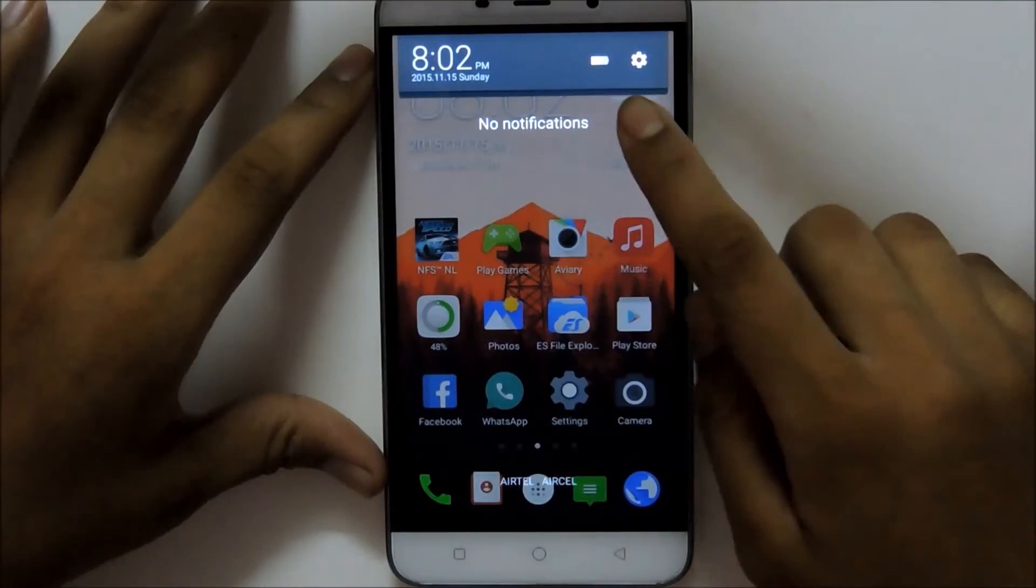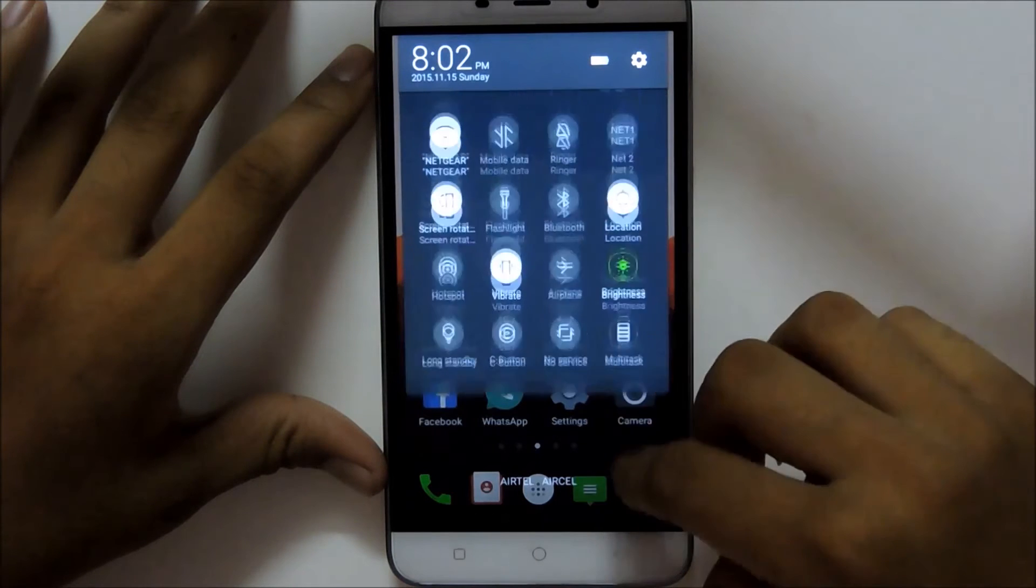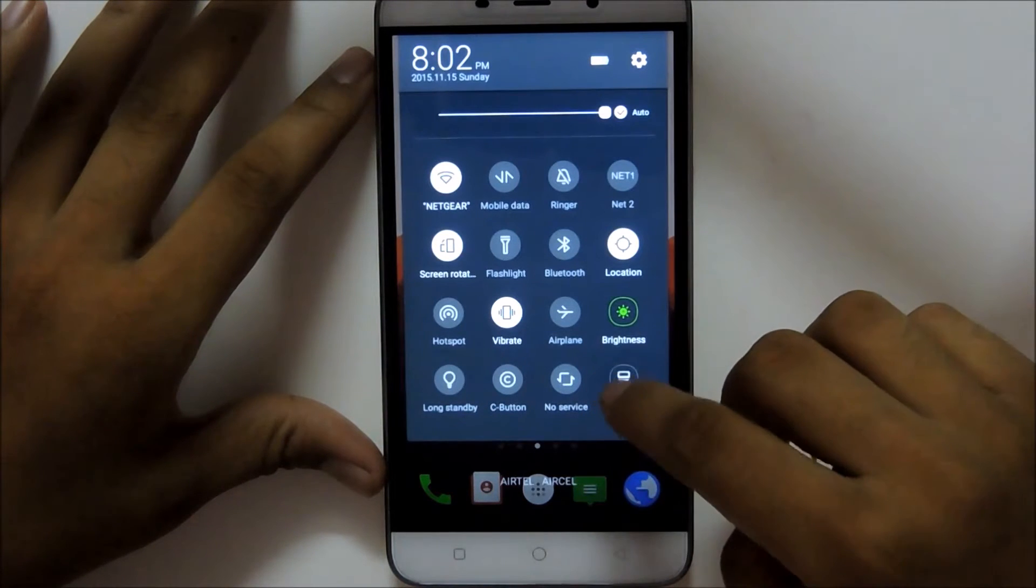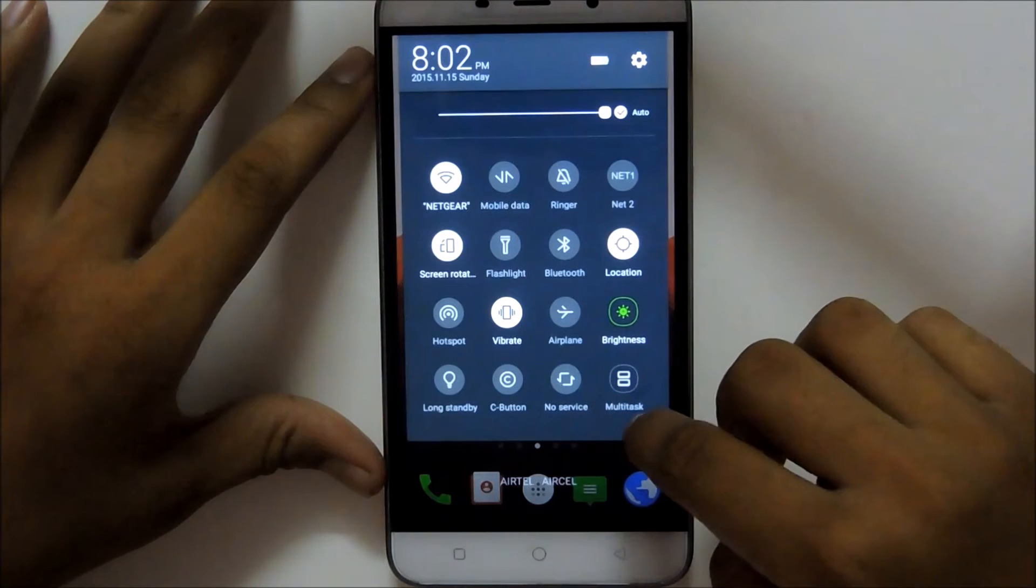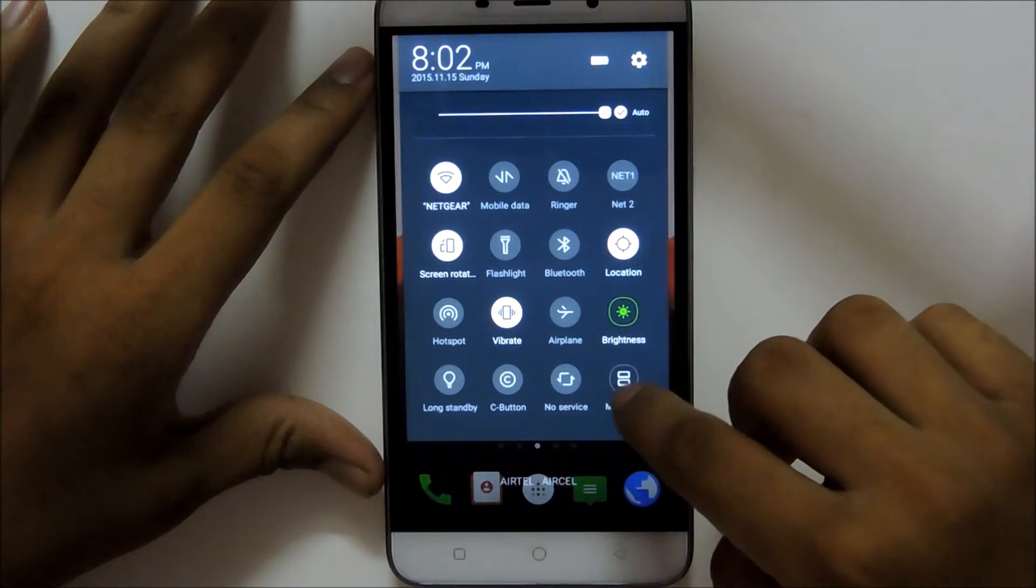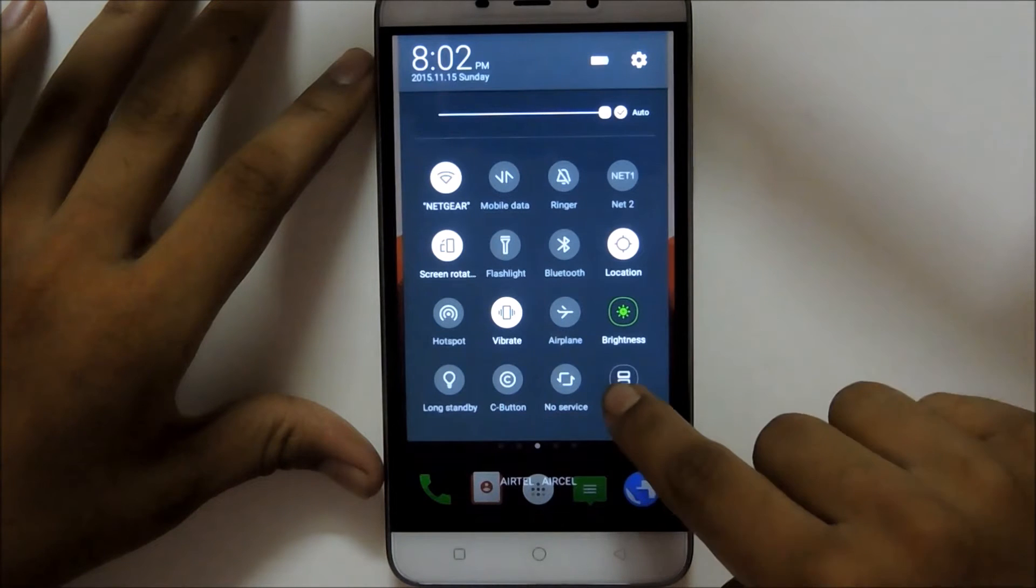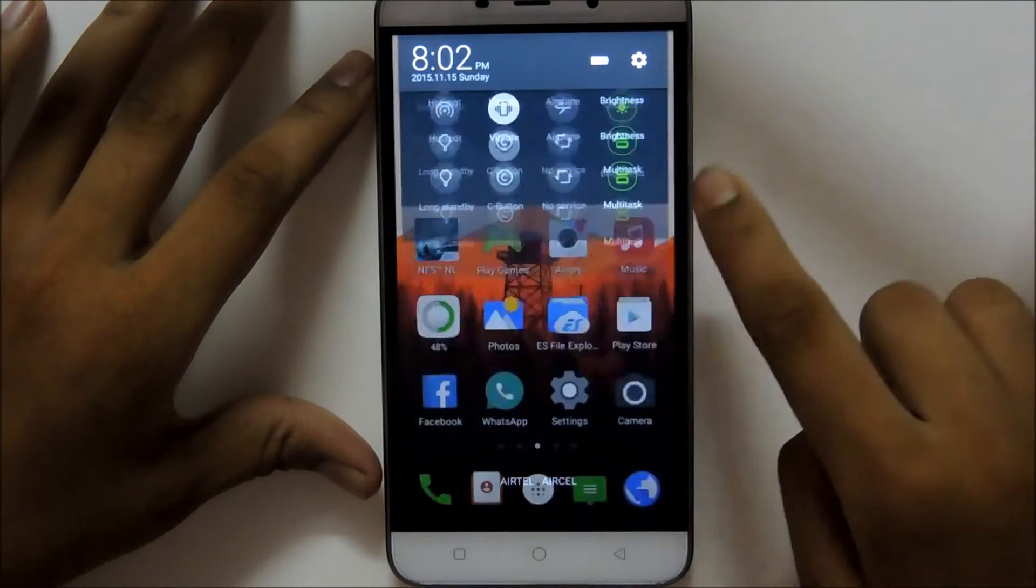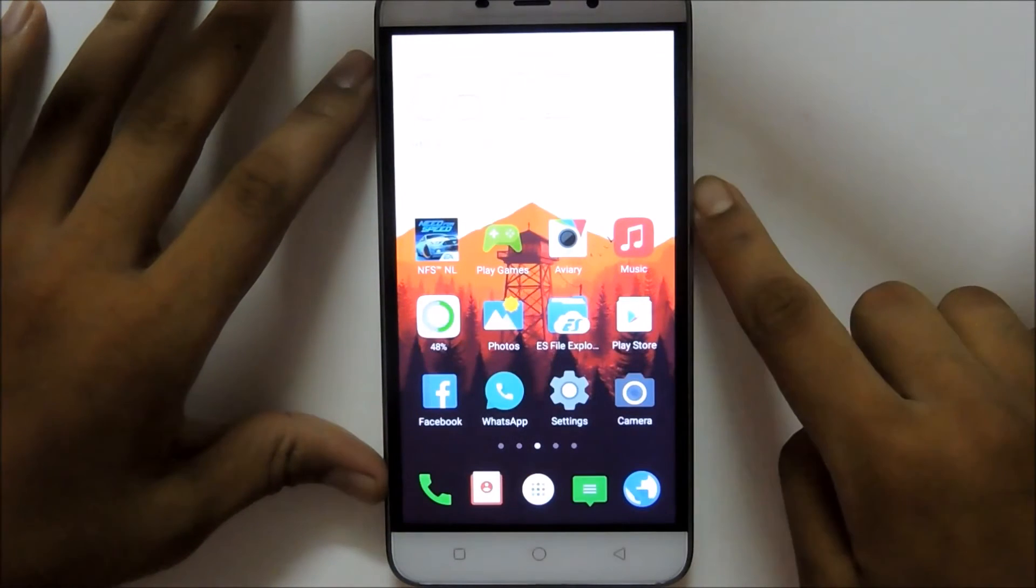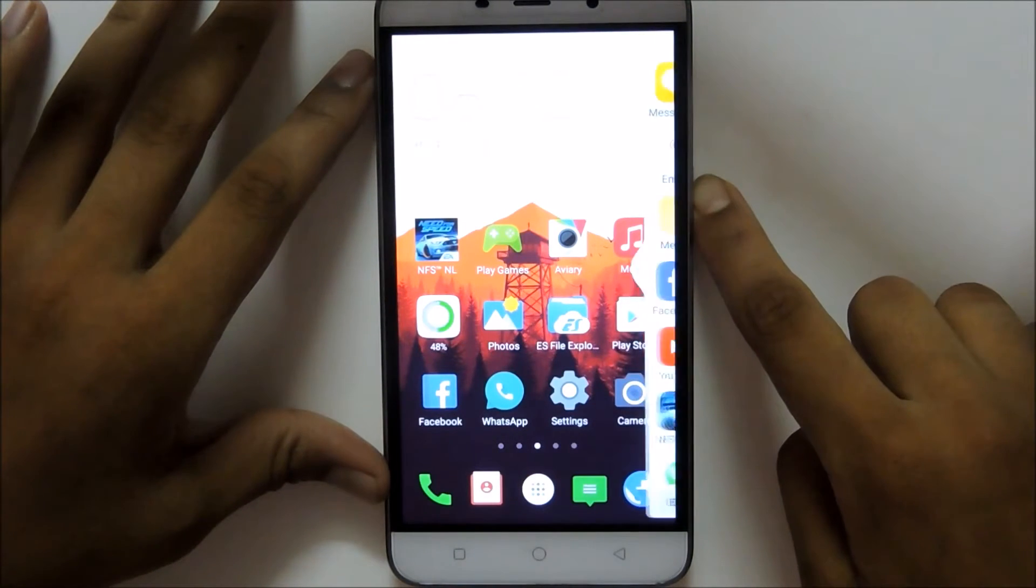First of all, pull down this notification panel and click on this multitask icon. You'll see that this icon will be activated and a small menu will pop out.